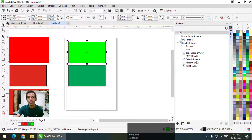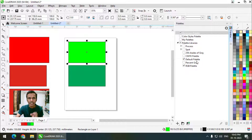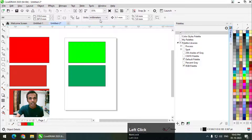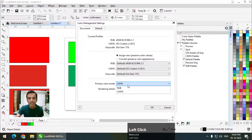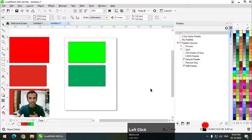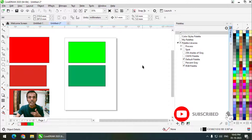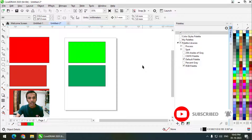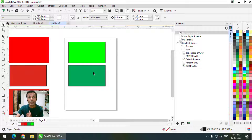If you want to change the color mode, go to Tools > Color Management and change it from there. This is how we can change the color mode as well as use multiple color palettes at the same time.